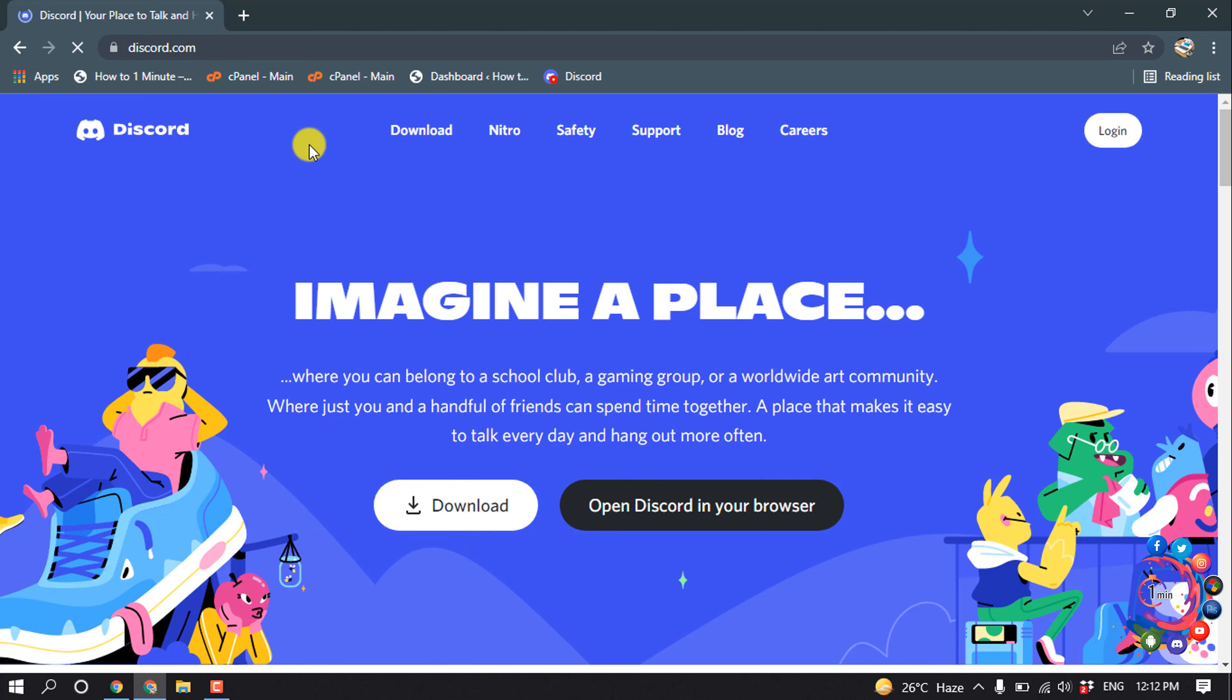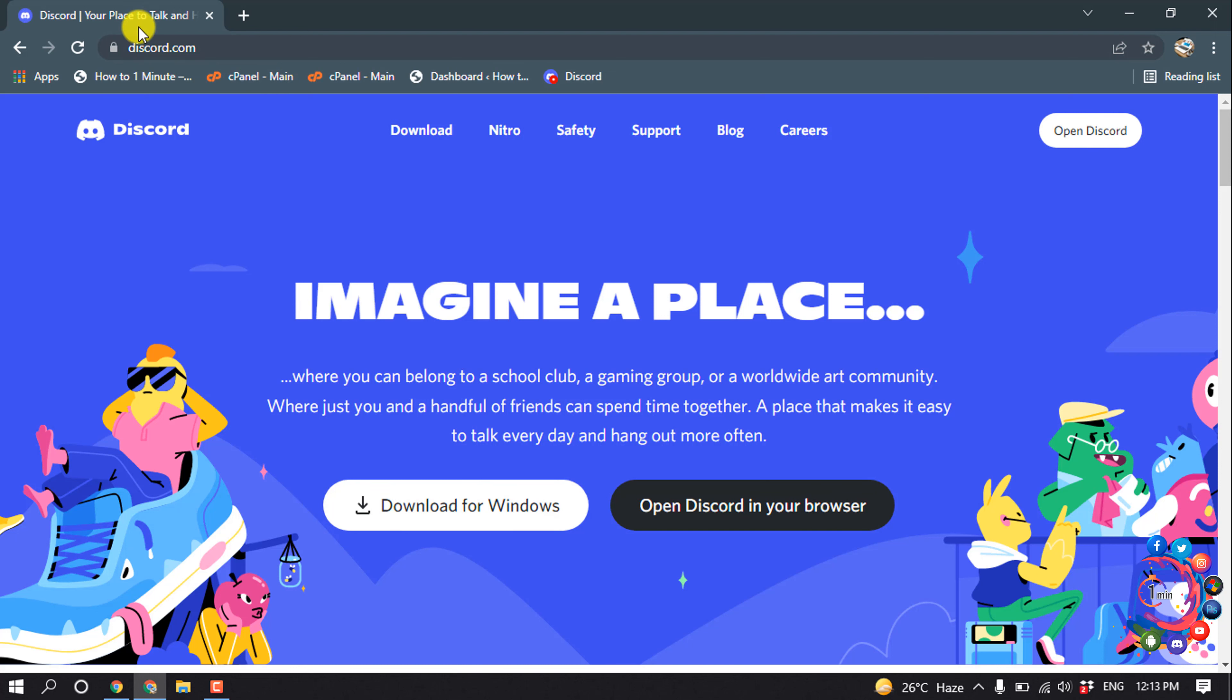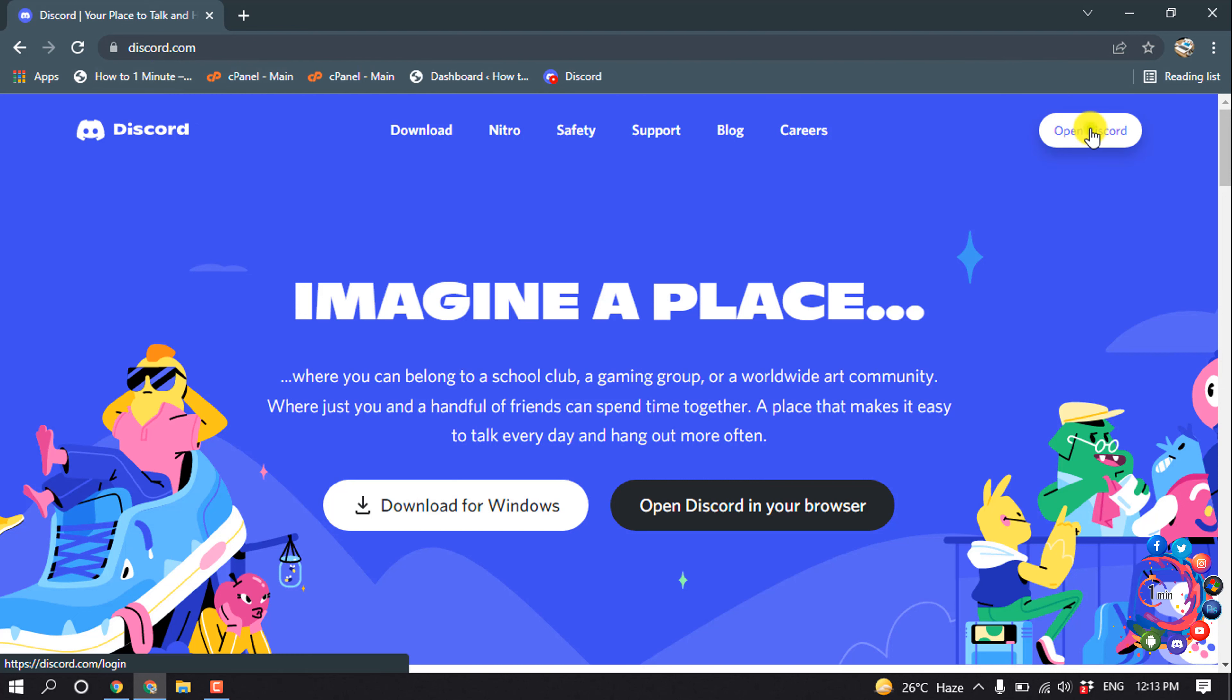You can't find your token on the Discord app, so you must open discord.com on your browser. Then click on Open Discord in your browser.